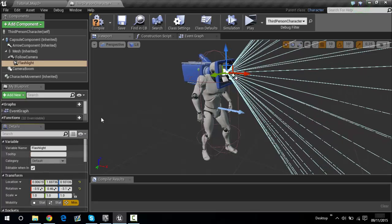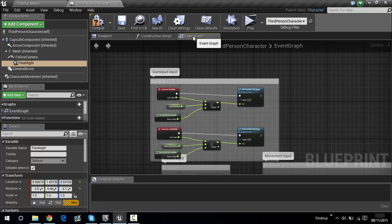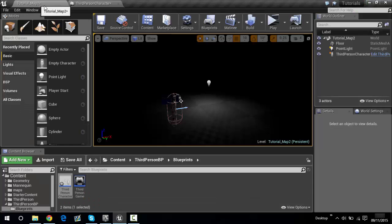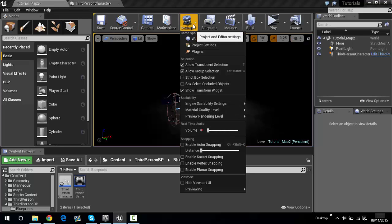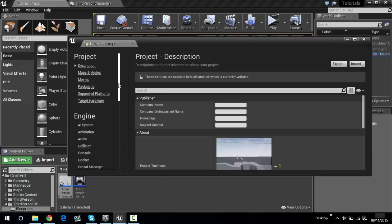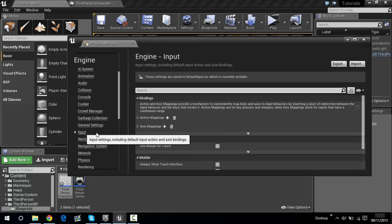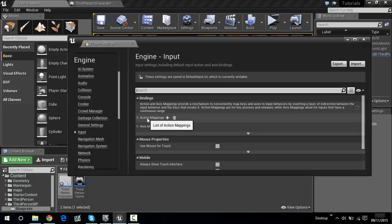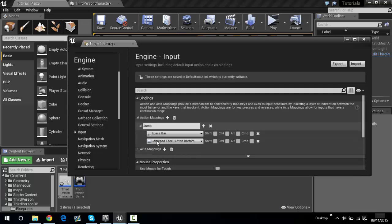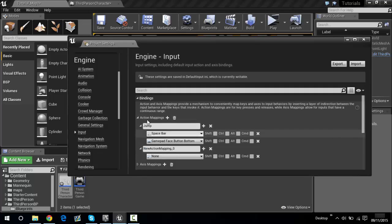Now go to Event Graph — but one more thing first. Go to Tutorial Map, go to Settings > Project Settings, scroll down until you see Input, go to where it says Action Mappings, click the arrow where it says Jump/Spacebar or gamepad face, and click the add symbol. It adds another action mapping — type in flashlight.